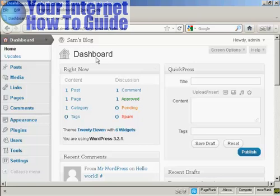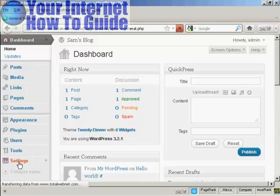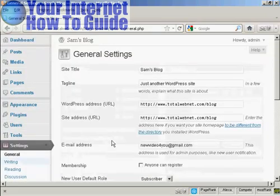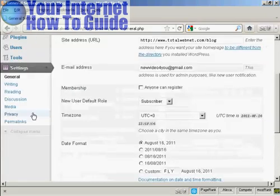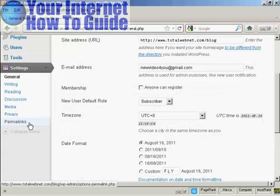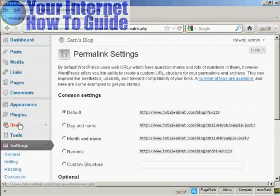First thing to do is, from the dashboard, come down here to where it says Settings and click on the link, and then scroll down to the bottom where it says Permalinks and click on that.